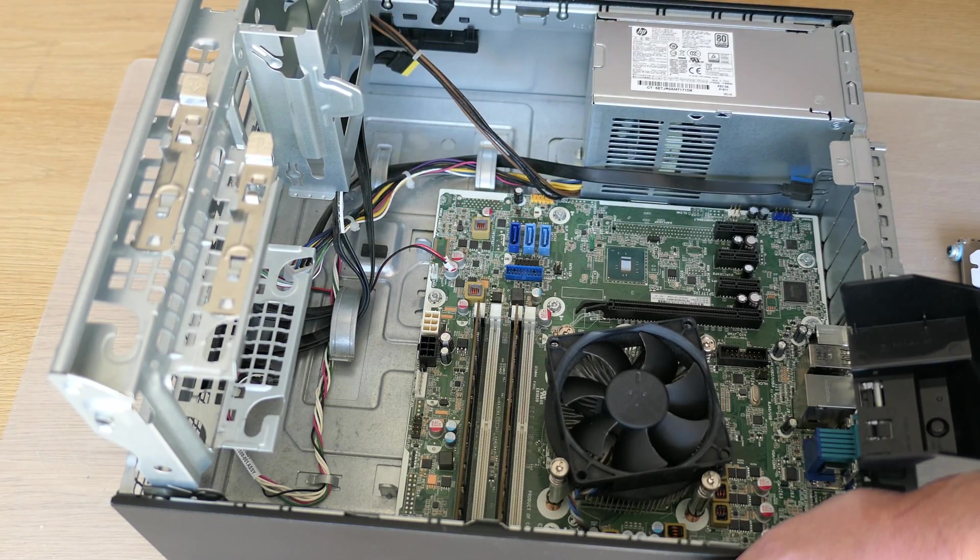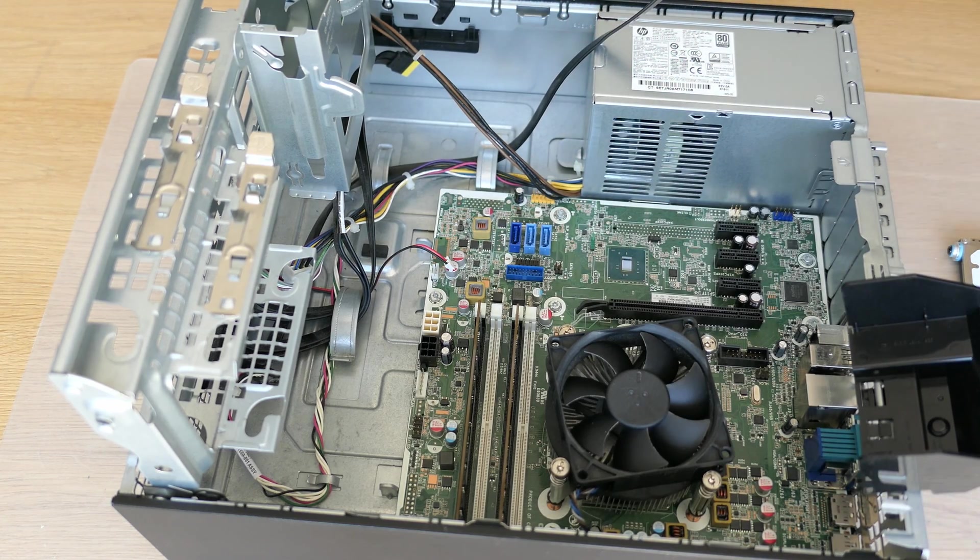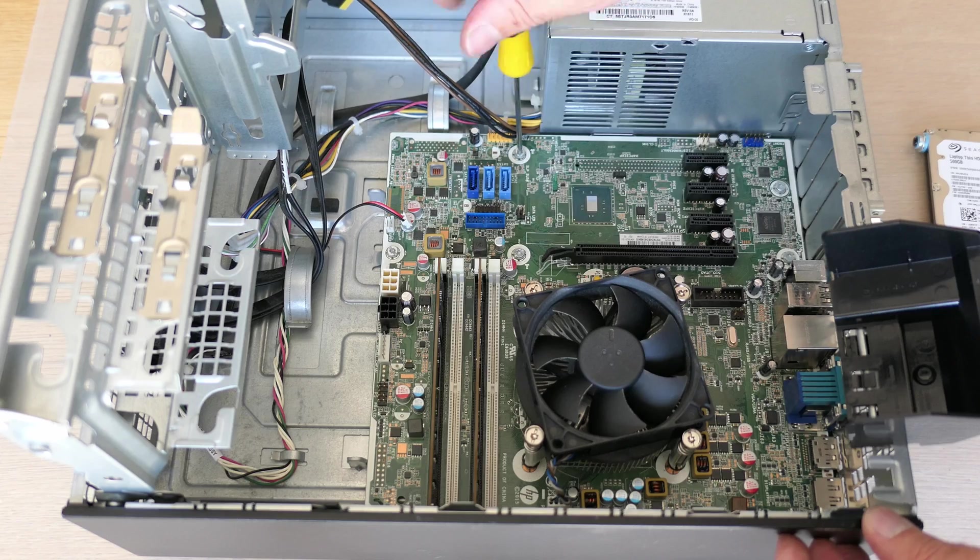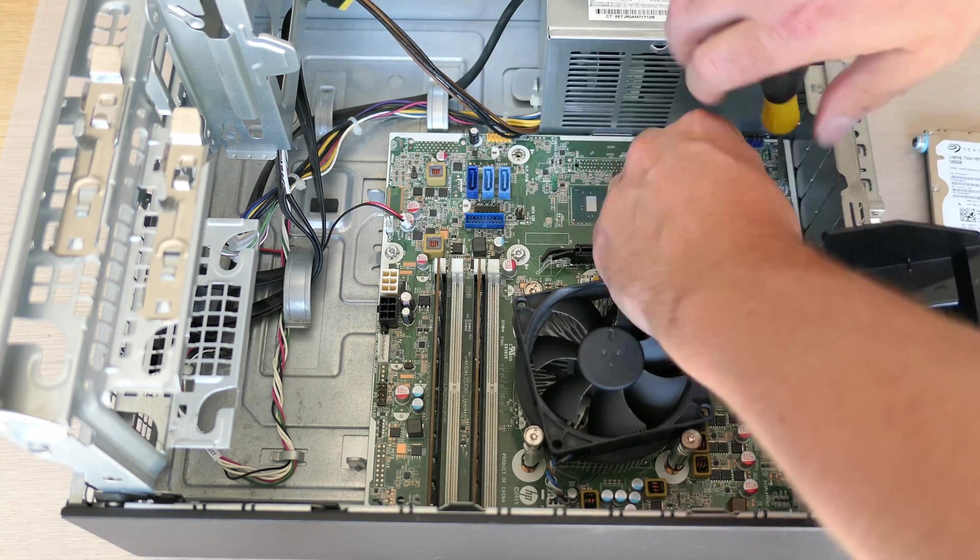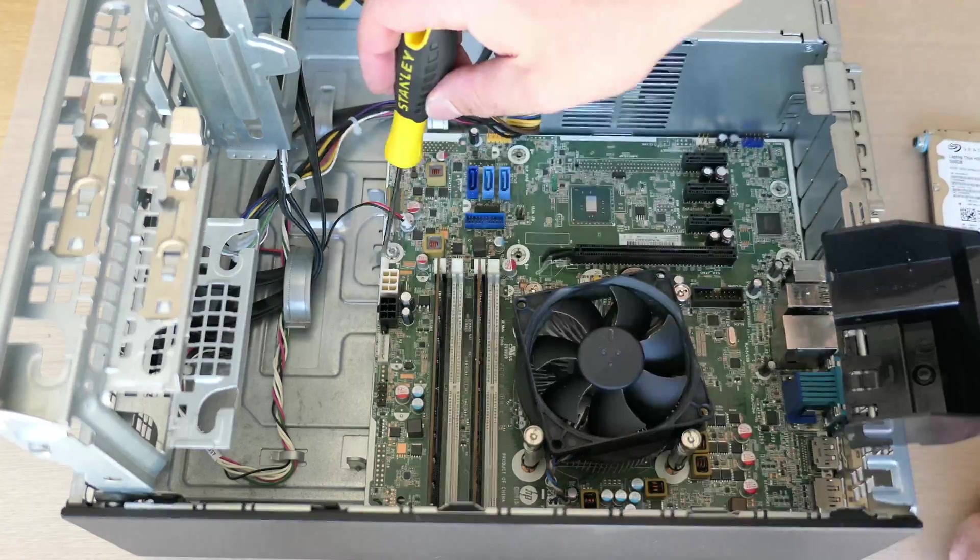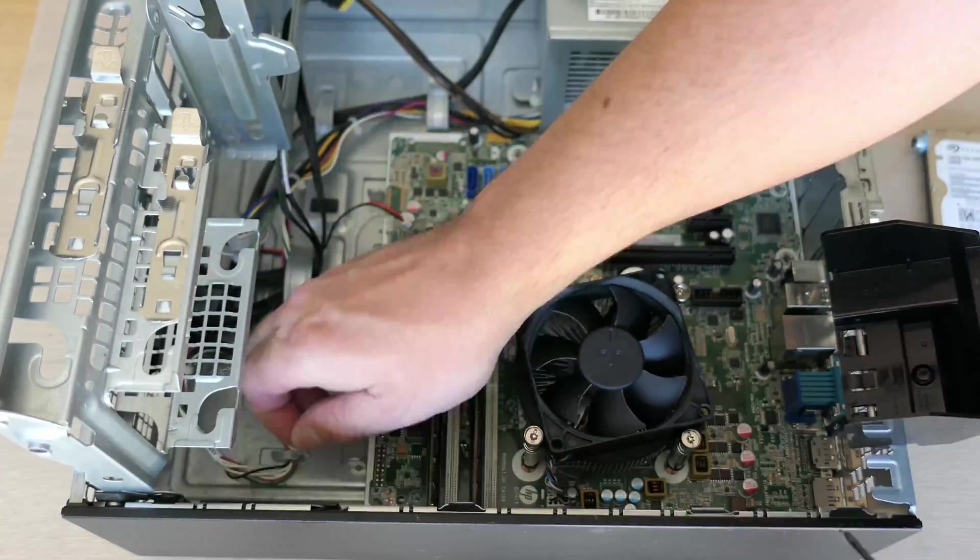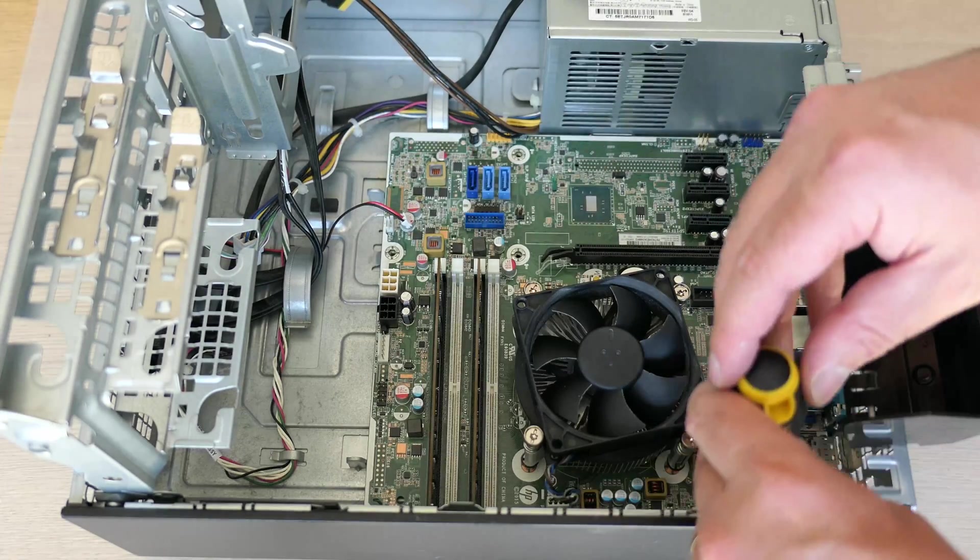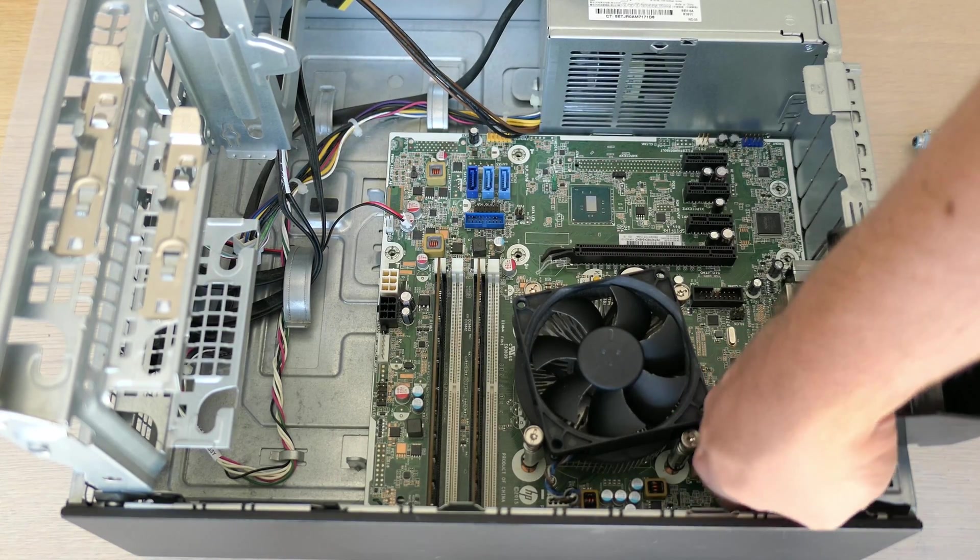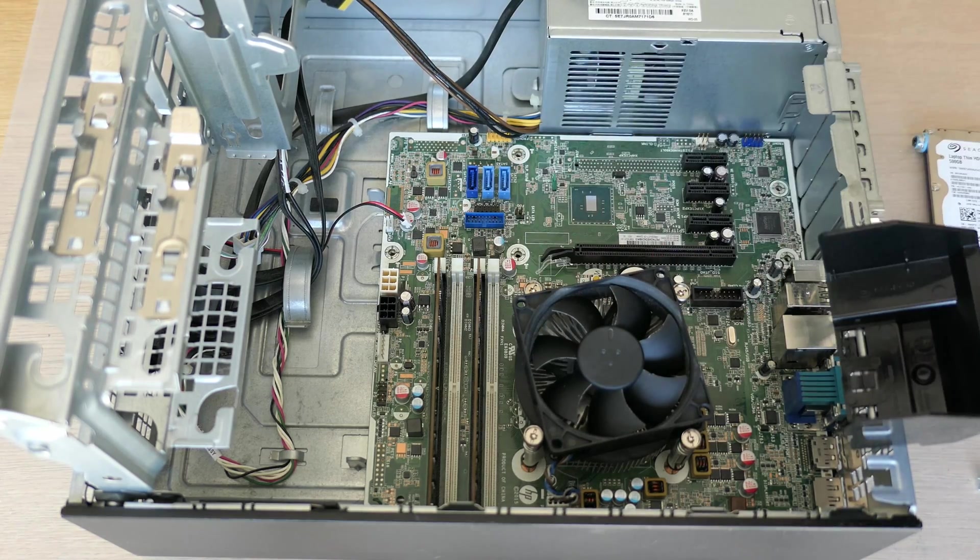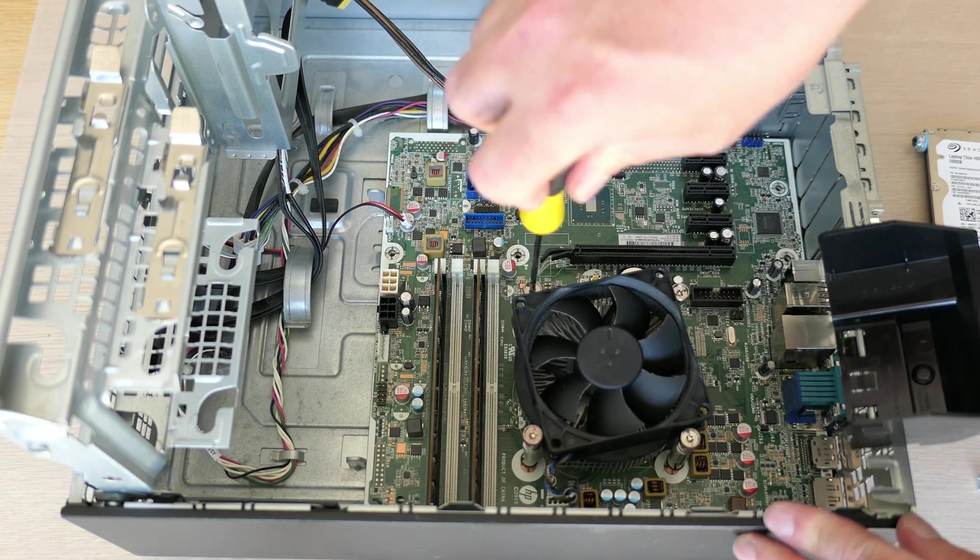The main board is now completely free, so we can remove the screws that hold it in place. Before we can get it out we will also need to get the CPU cooler off as it's fixed to the case through the motherboard.